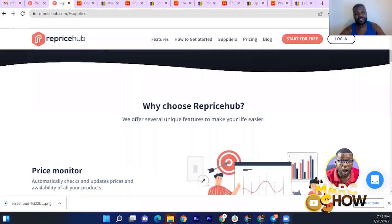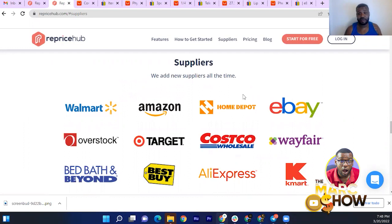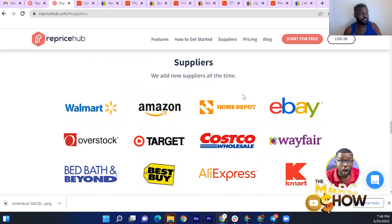I'm jumping into my computer now. This is the second half of the video — I did an intro to Reprice Hub because one of you guys asked if there are any other Amazon software options. For those of you who follow me, you'd have seen me use OA Genius. OA Genius has repricing, price tracking, and auto order depending on the supplier you're using.